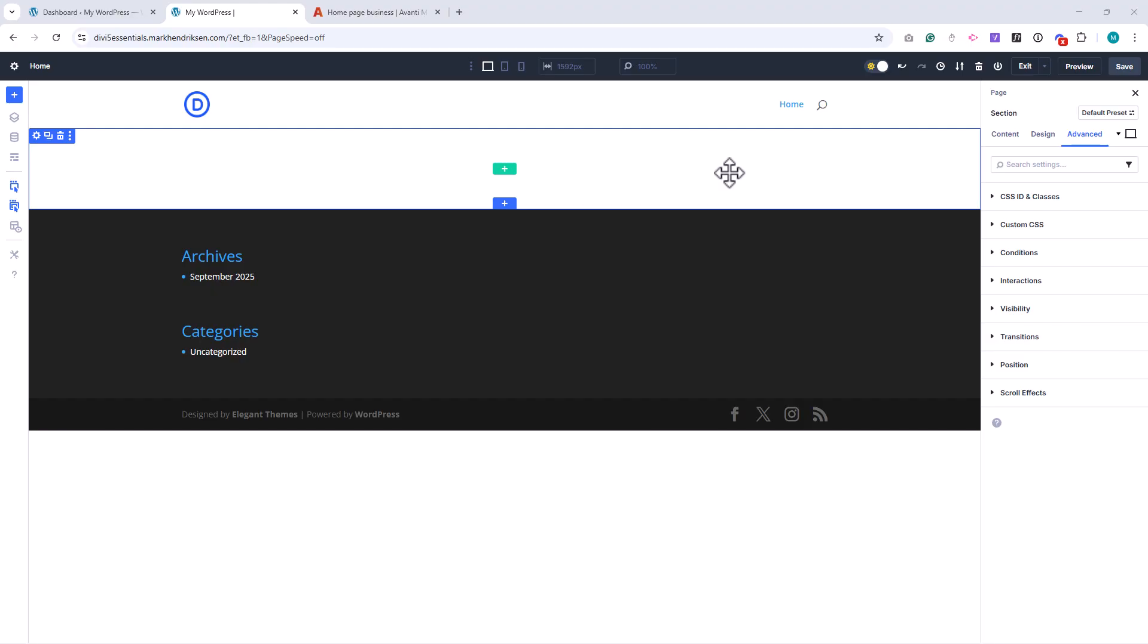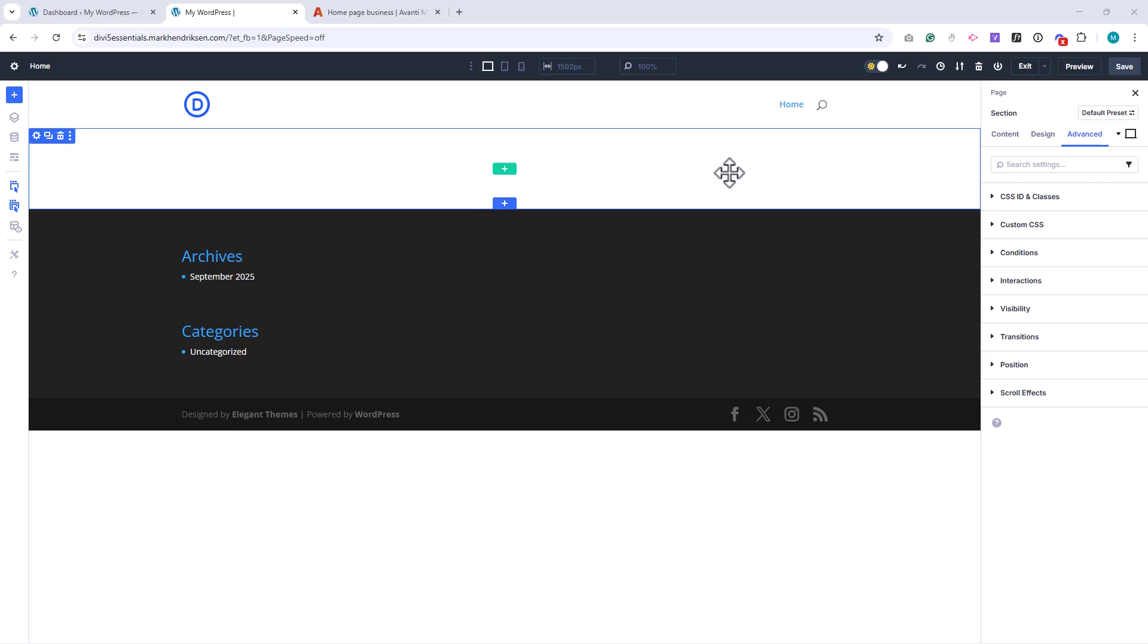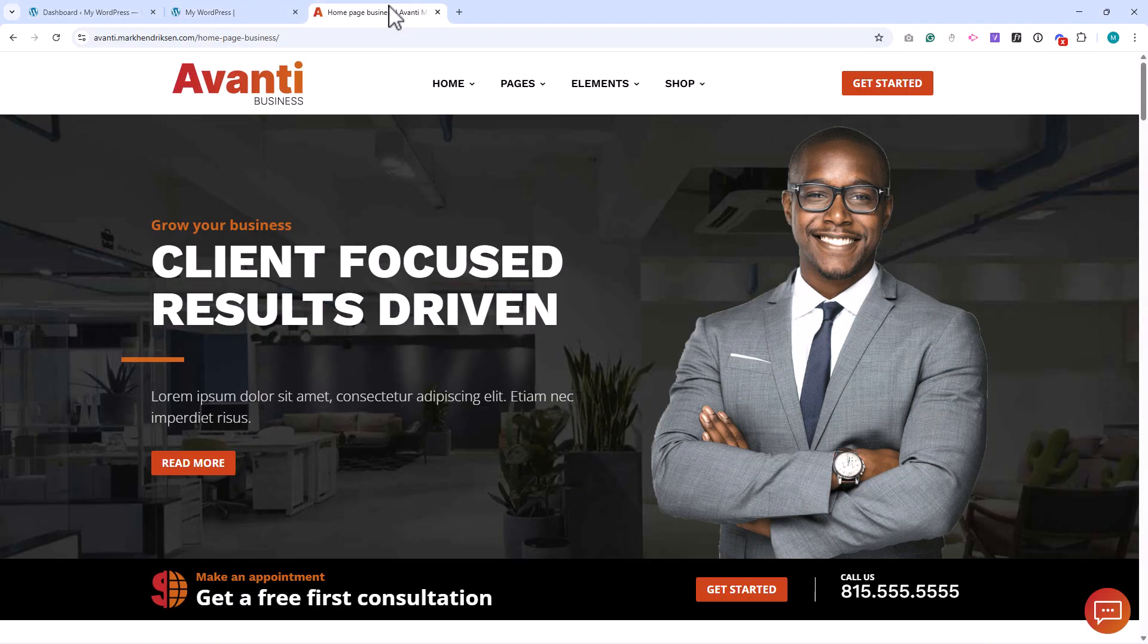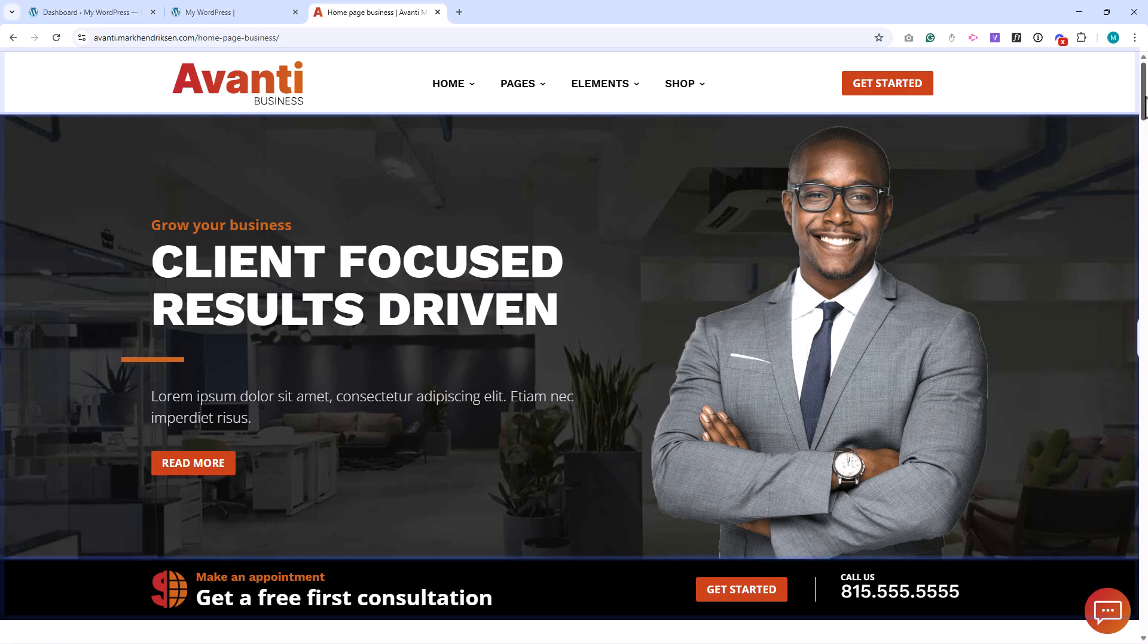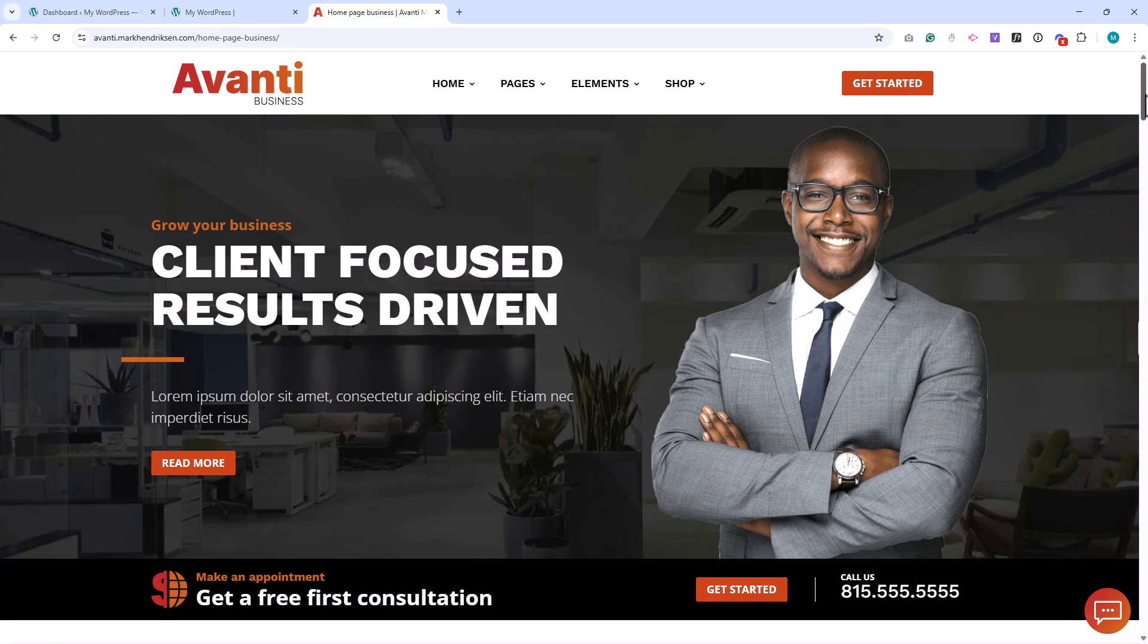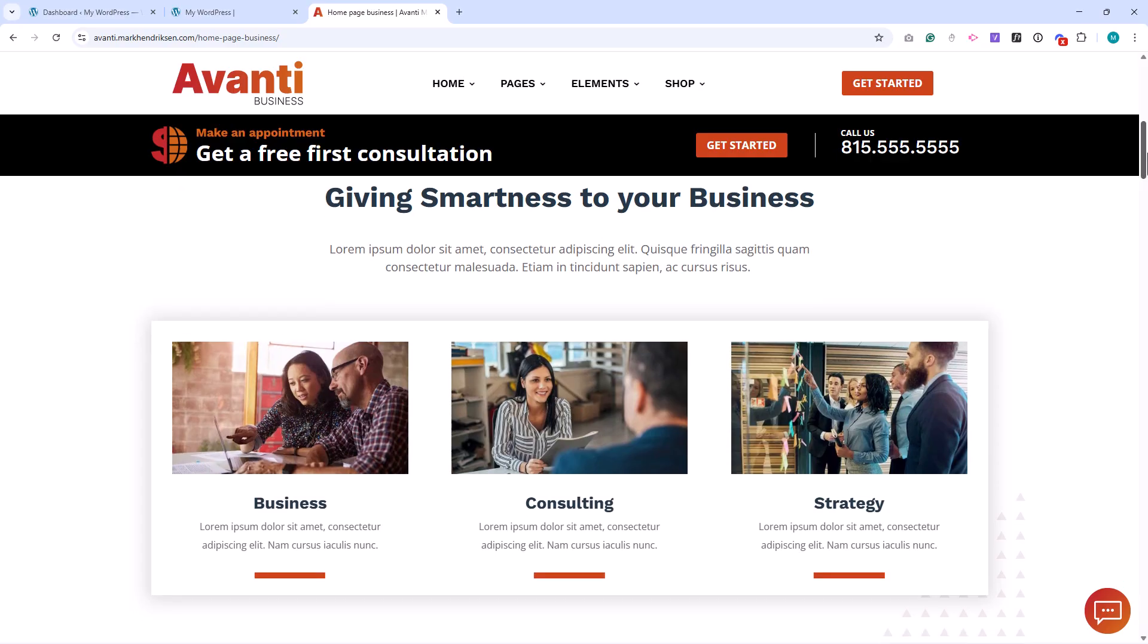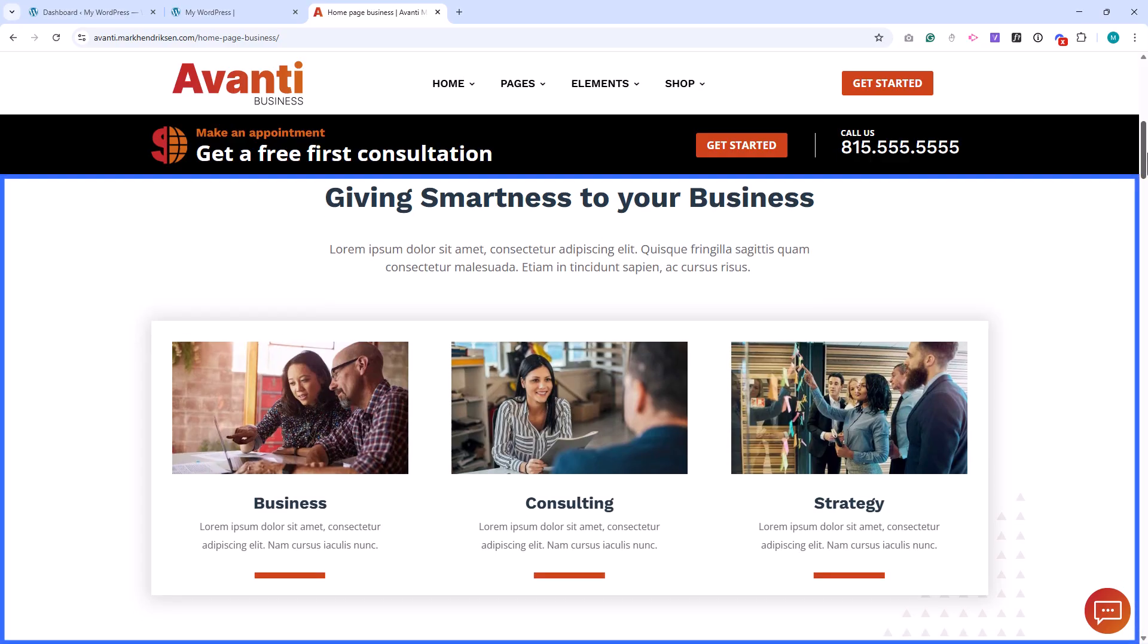Let's start with sections. Sections are the largest building blocks in Divi, and you can recognize them by their blue bar. Think of them as horizontal bands across your page. You'll usually begin by adding a section and then place rows and modules inside it. Sections are great for dividing your page into clear parts, like a hero banner at the top, a services section in the middle, or a footer at the bottom.